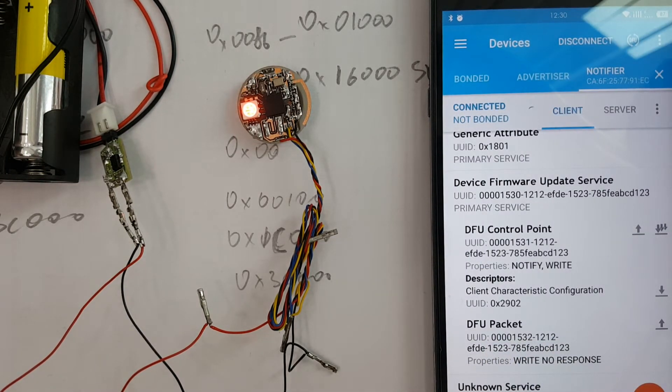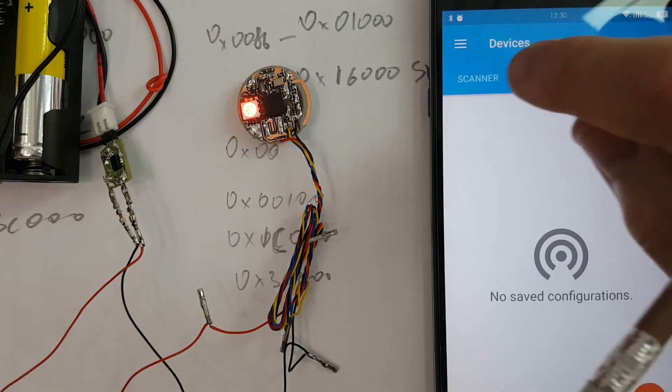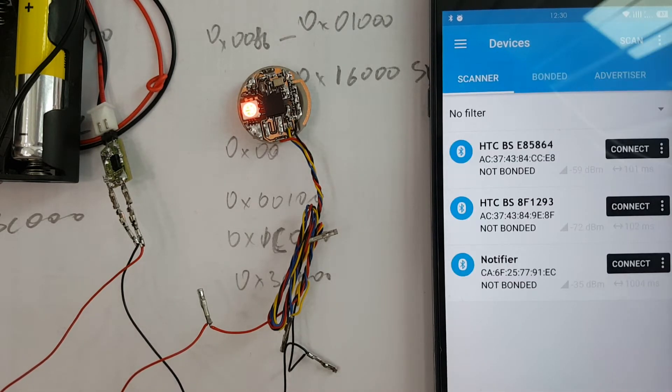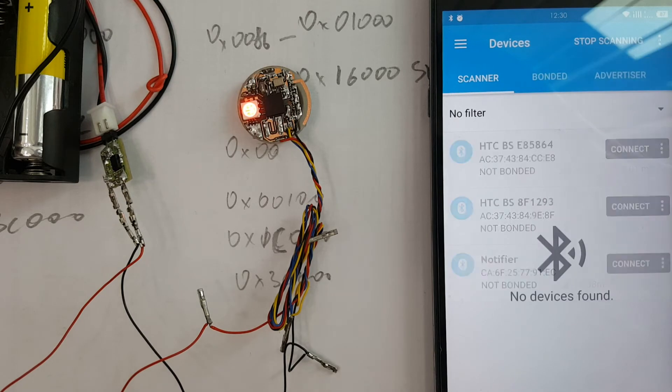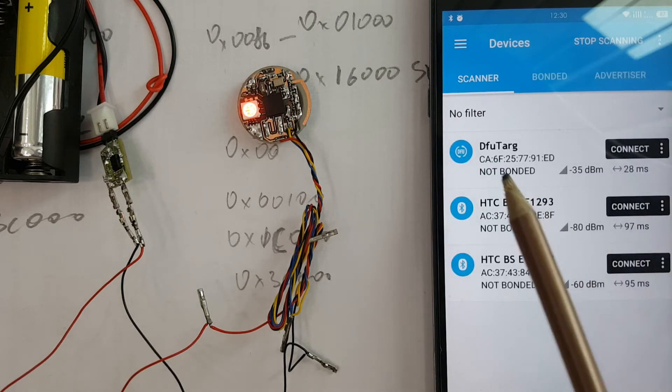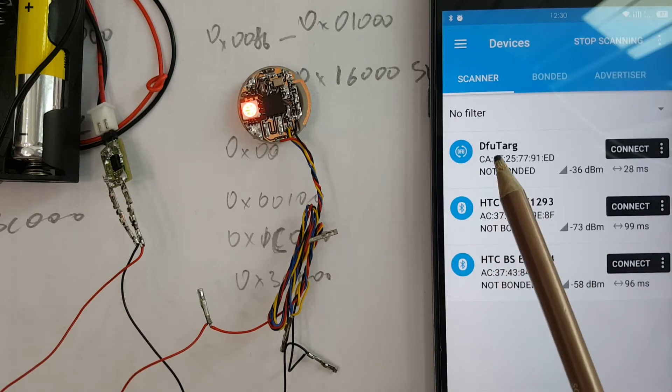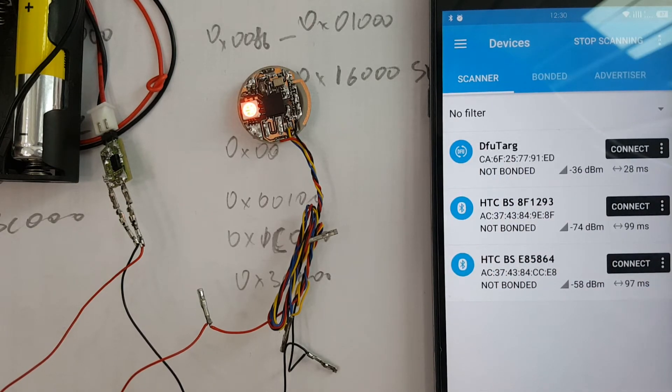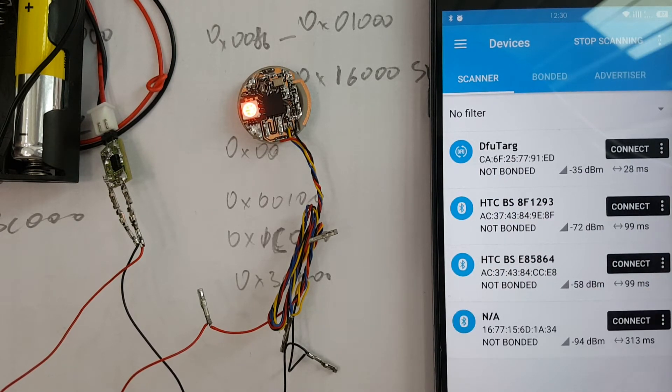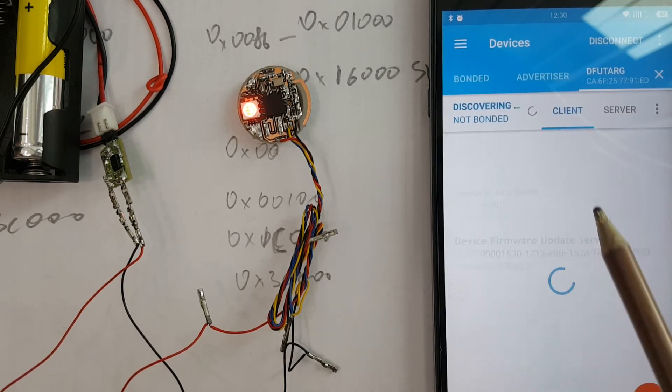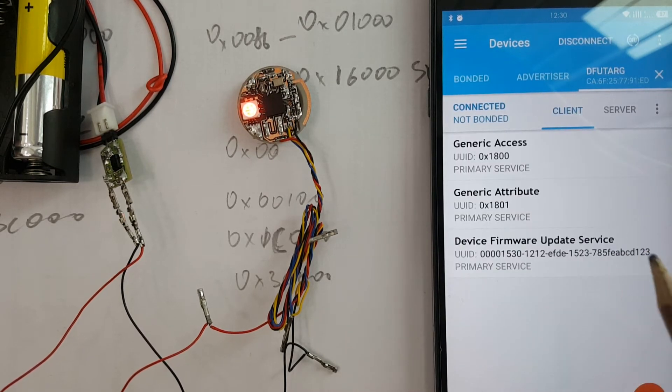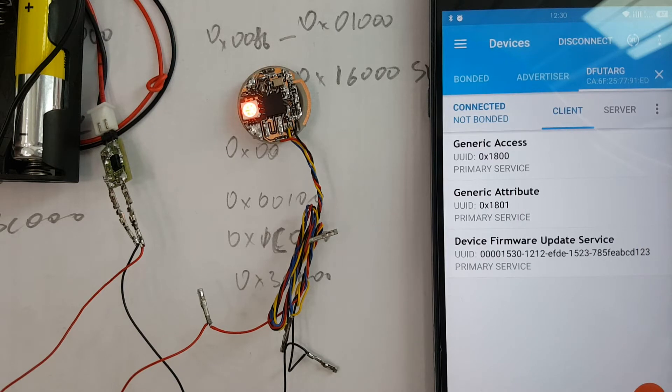Now our notifier disappears. Instead of it, we should refresh. And instead of it, we have DFU targ. We have only 20 seconds to connect DFU targ. It's our notifier in DFU mode.